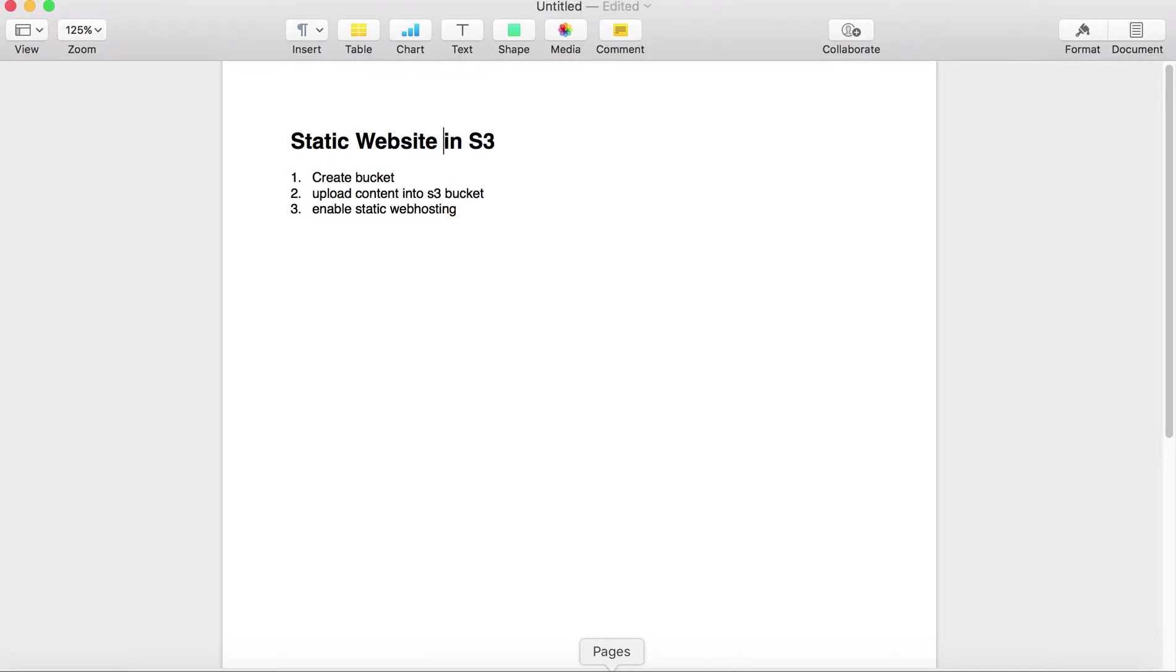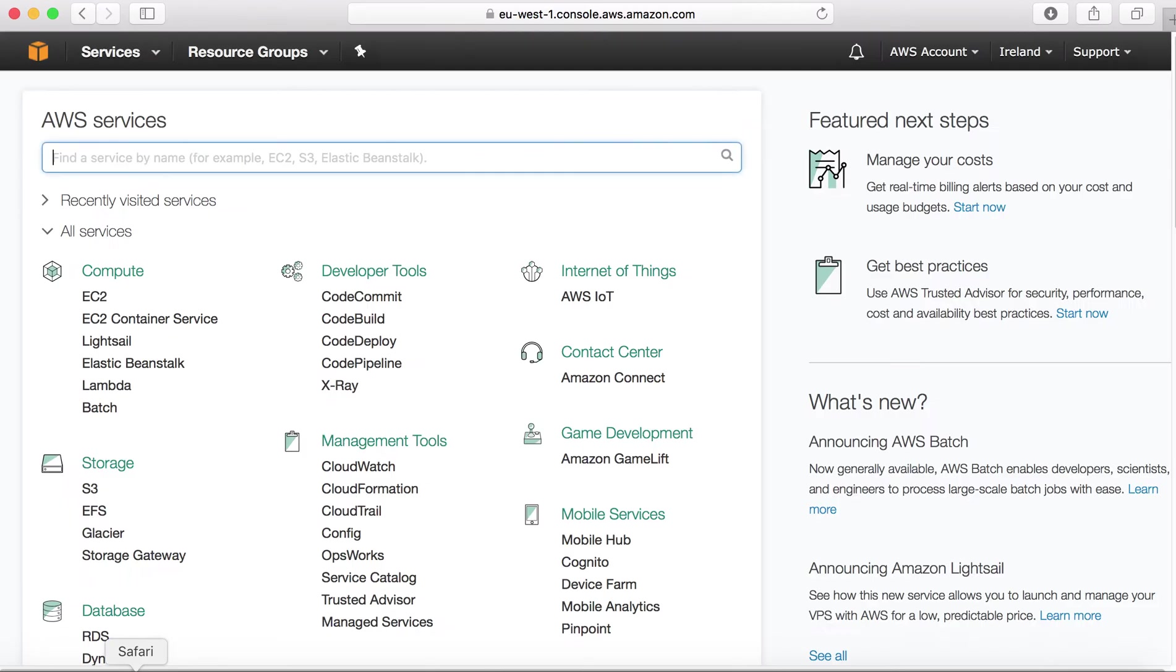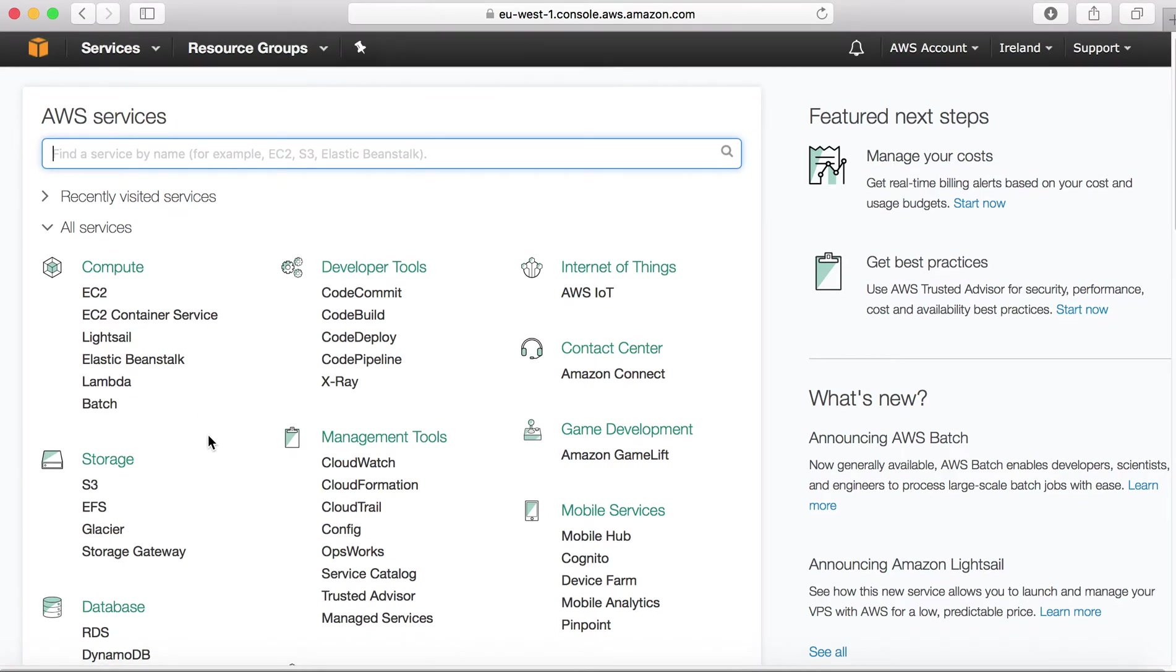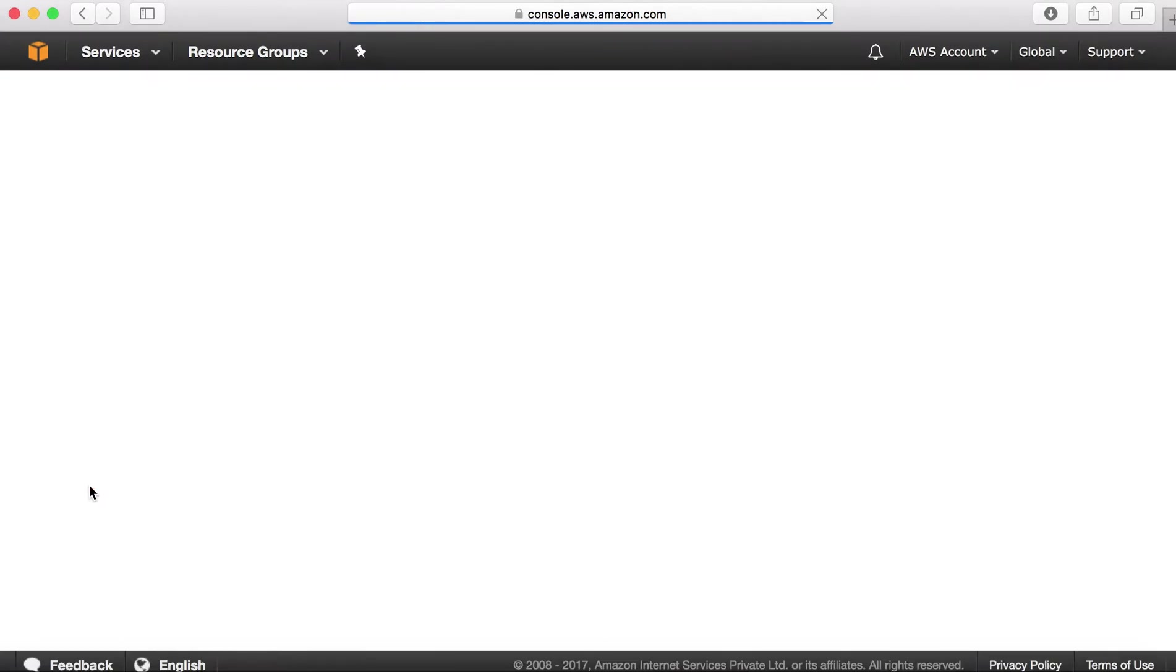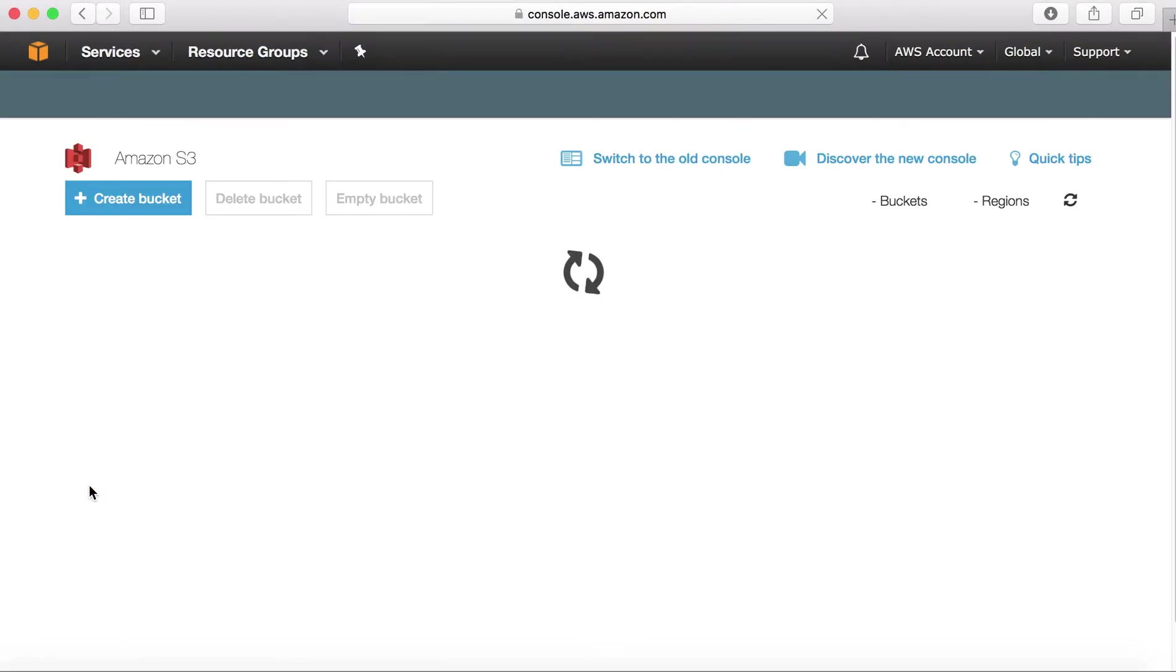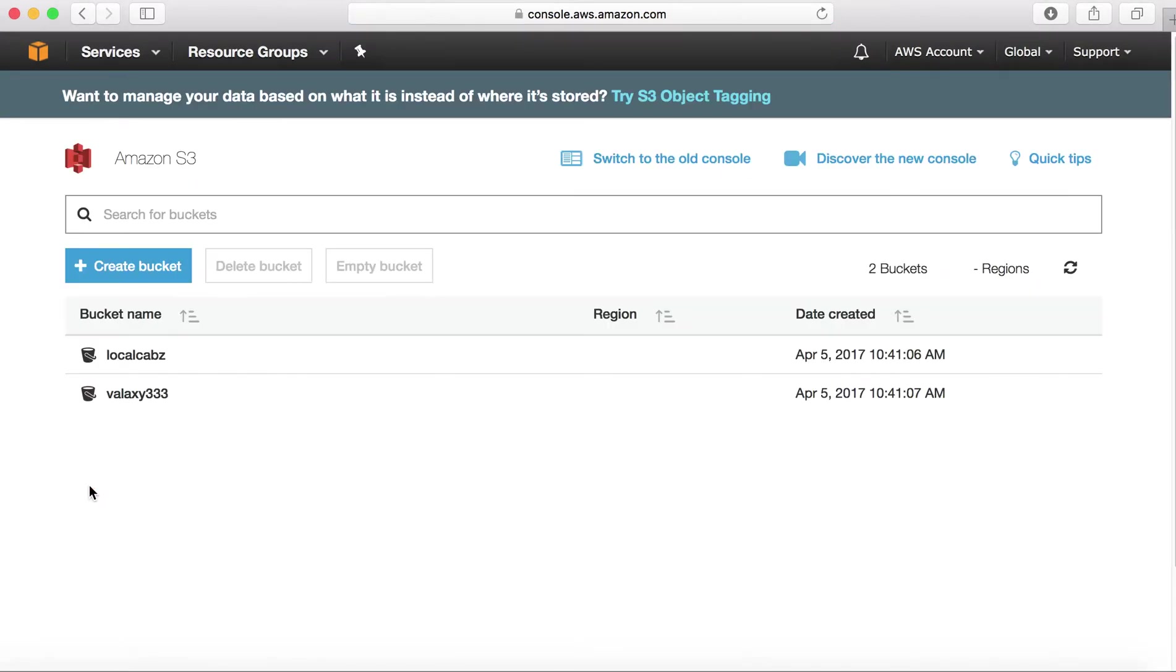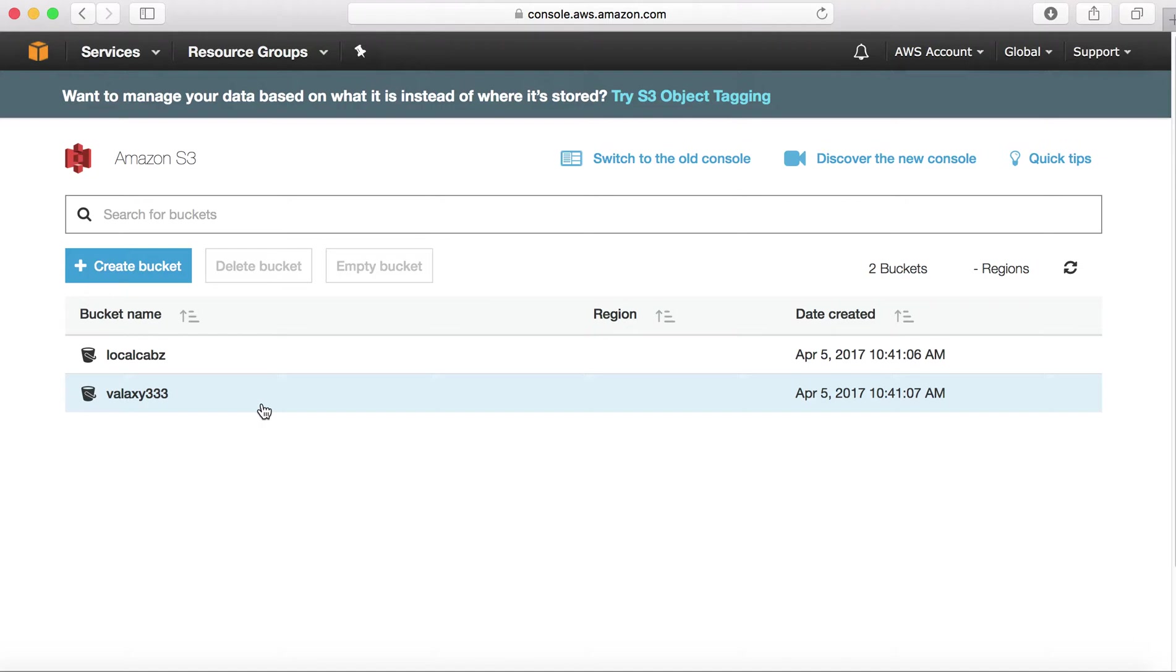I have already logged into my AWS console, so I will go to my S3 service. S3 service will be under storage option, so select your S3 option. It will take you into your S3 console. In my S3 console, I have two buckets already there. I need to create a new bucket to host my website.